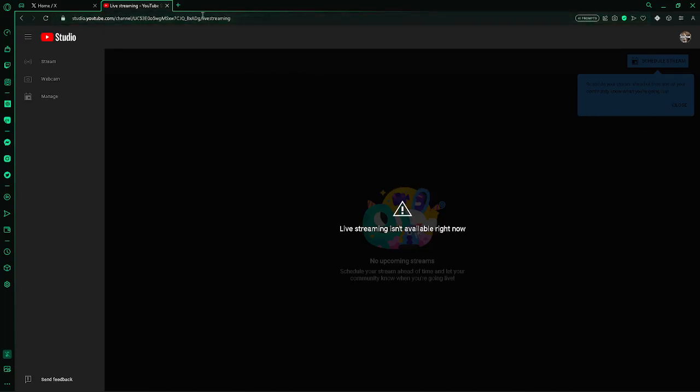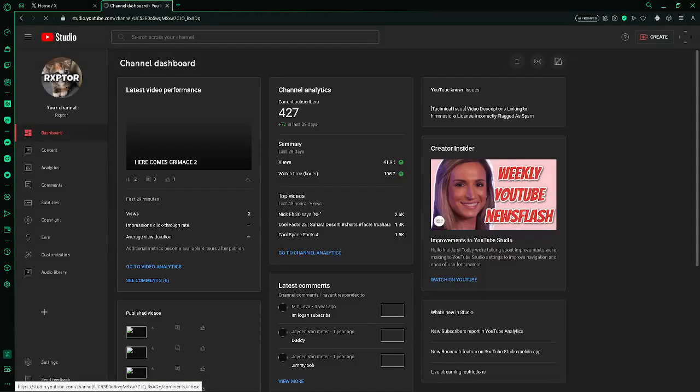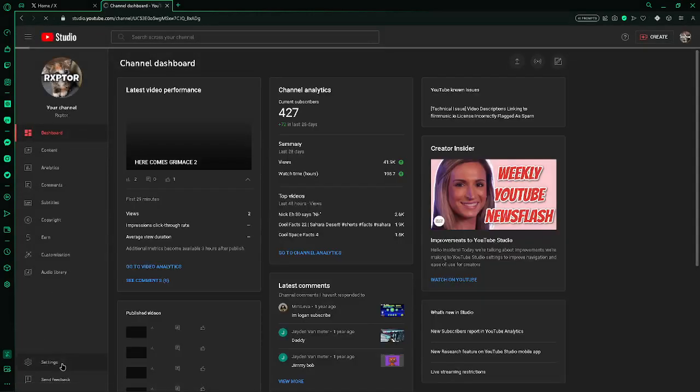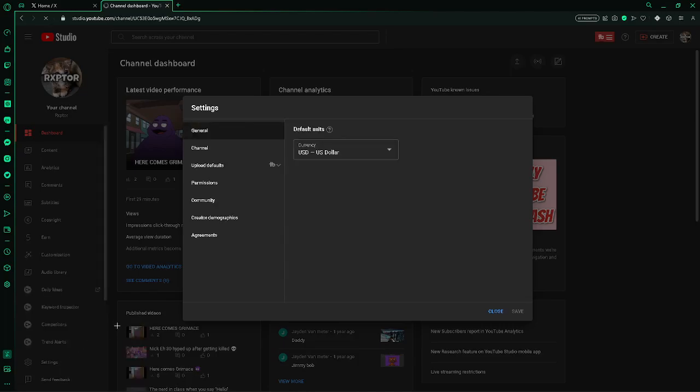The first way to fix this is to go to your YouTube channel. If you're at your YouTube channel, go to your dashboard just like this, and then go into settings.